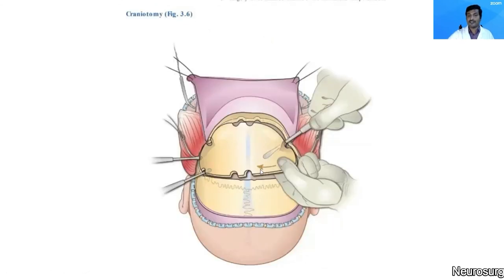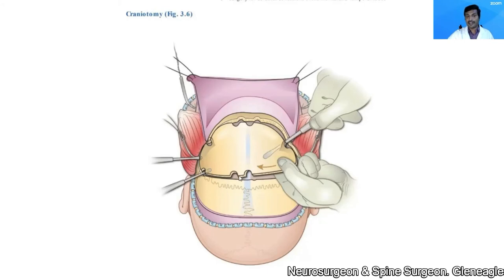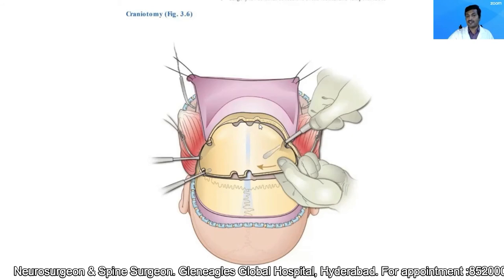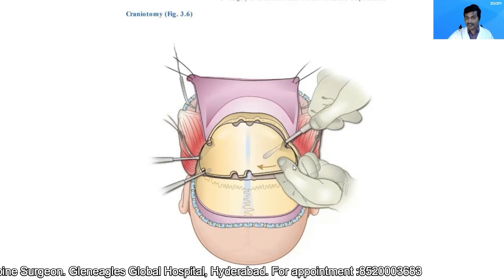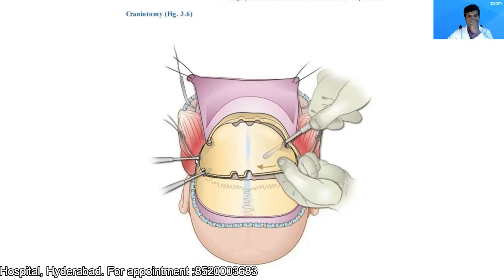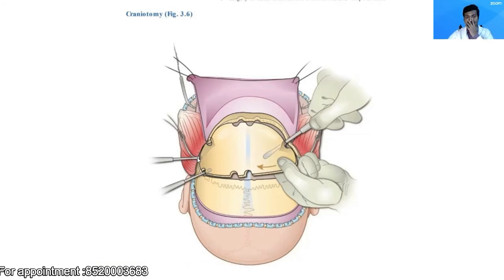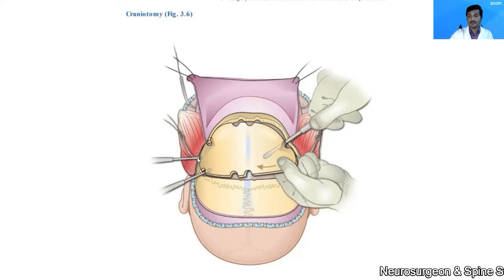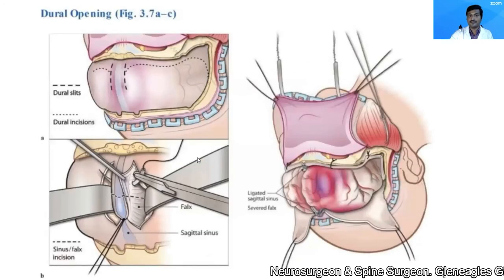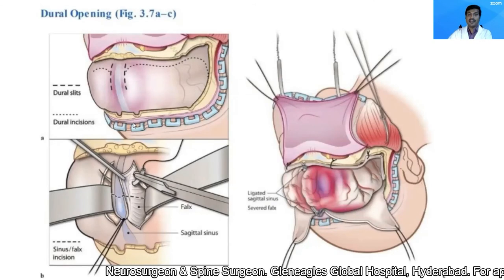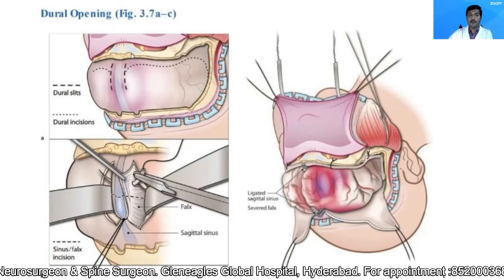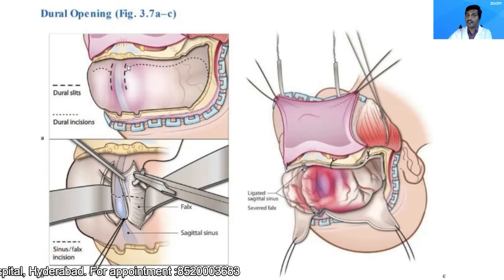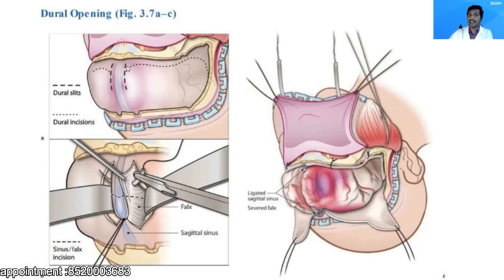Once you have connected all the burr holes with the craniotome, followed by connecting the two paramedian burr holes, reflect the bone flap back. At this point, if you have opened the frontal sinus, I prefer to place a small flap of galea over it — that is, I will exteriorize the sinus at this point.